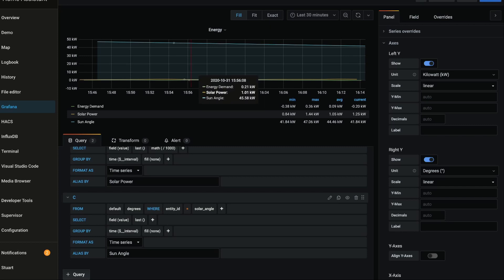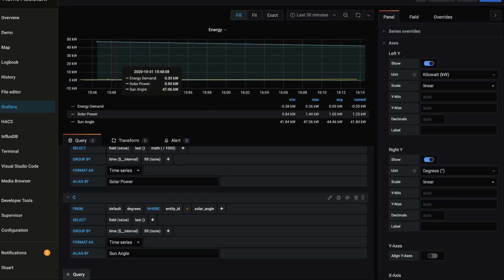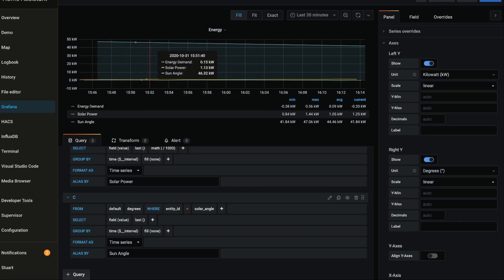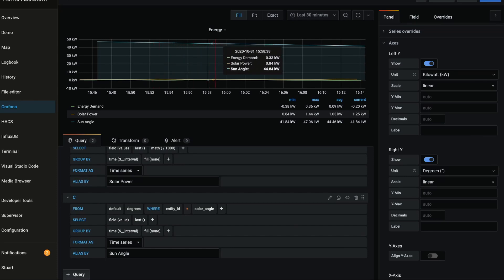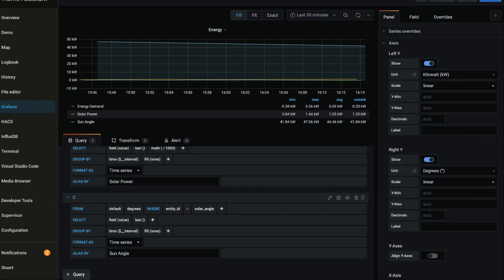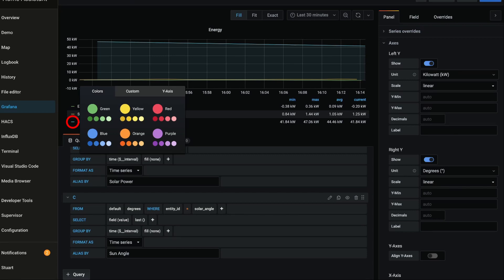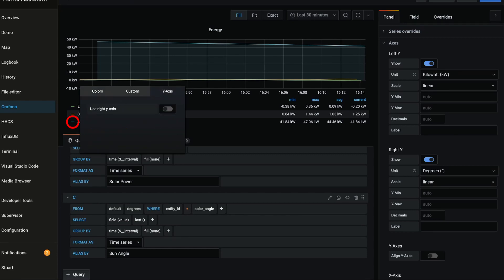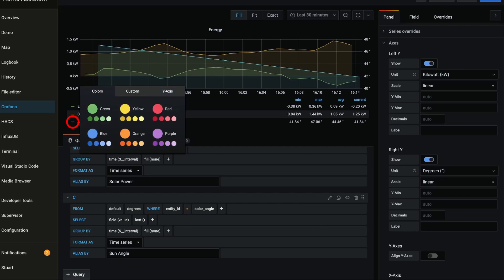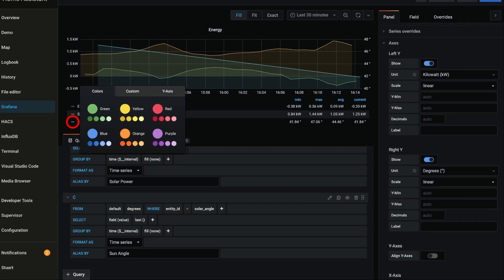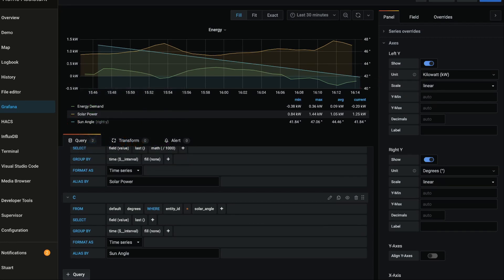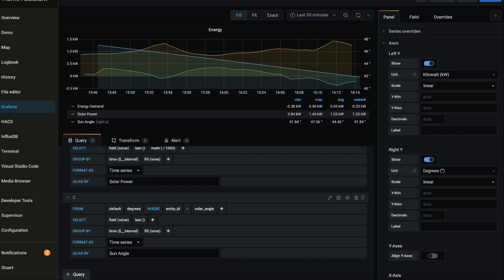Great, so now that's not very useful because it thinks that this value is in kilowatts, which it is not. What I need to do to visualize this properly is click on the blue line next to the sun angle here and click on the y-axis tab and then toggle on use right axis. You'll also notice that we can change things like the color here, which I won't go into right now, and we've also got some custom colors as well.